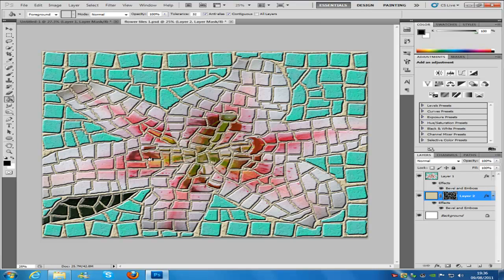In the source files, I'll put a few flower images that you can experiment and play with and practice on. I'll also put the brush in there just in case you couldn't create the brush yourself or had some problems creating it.